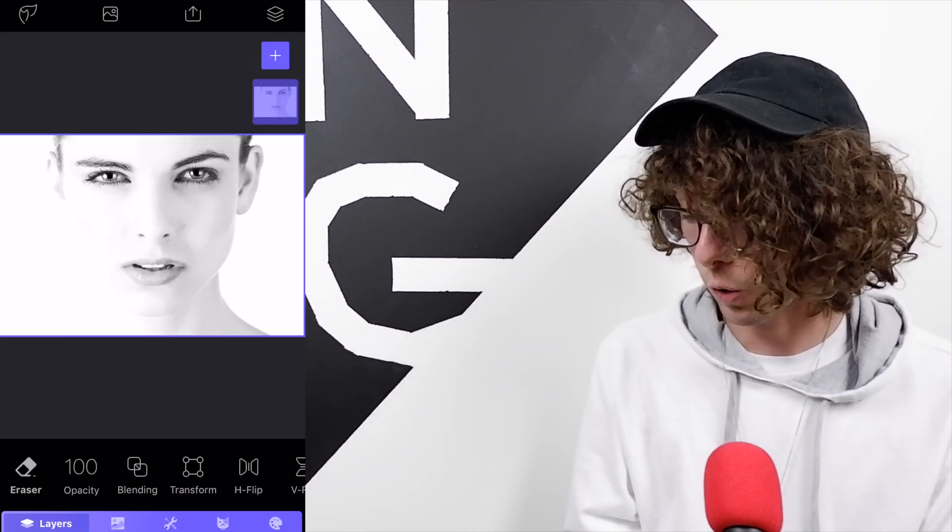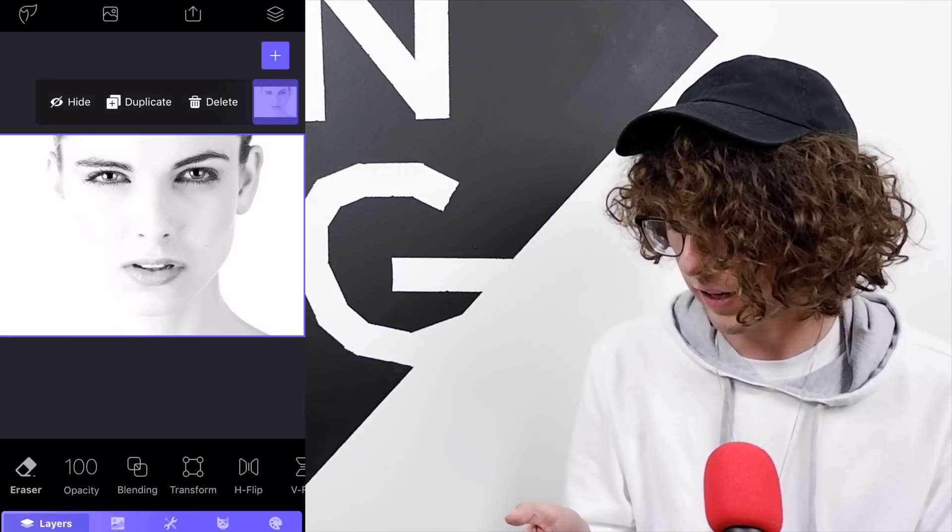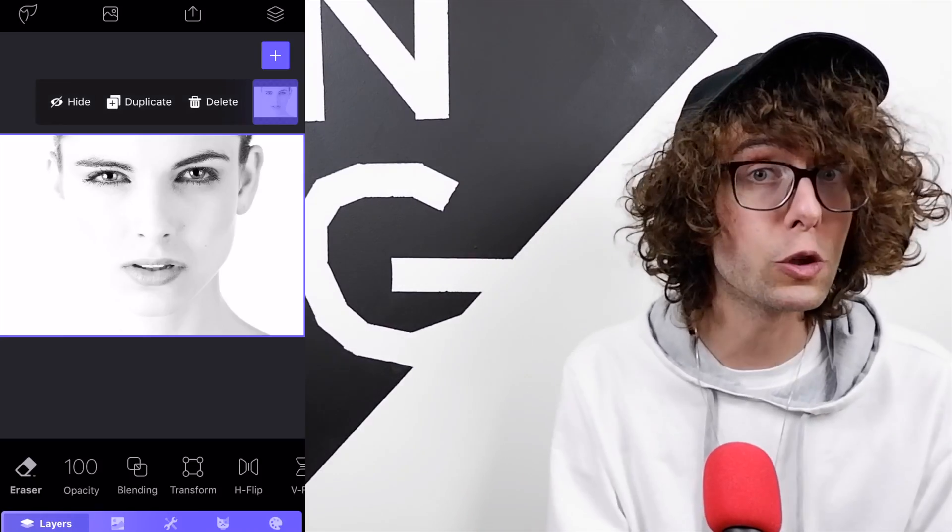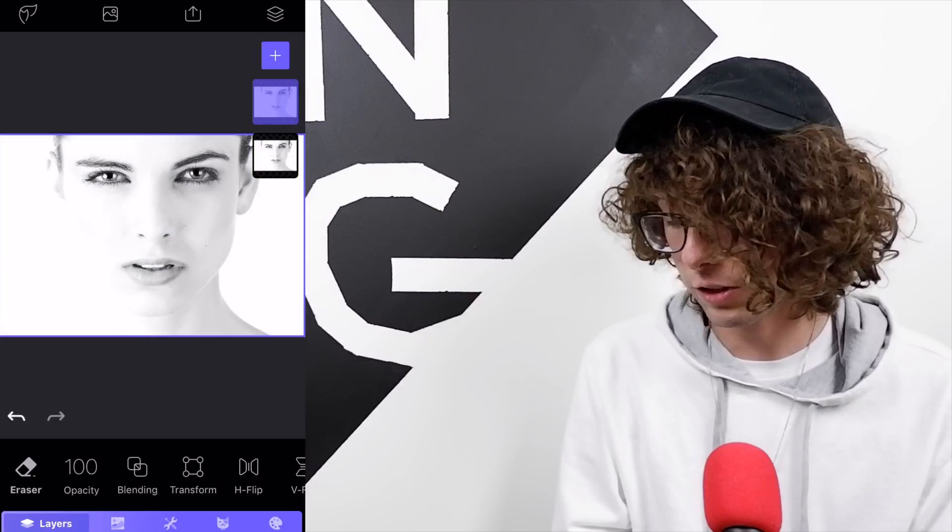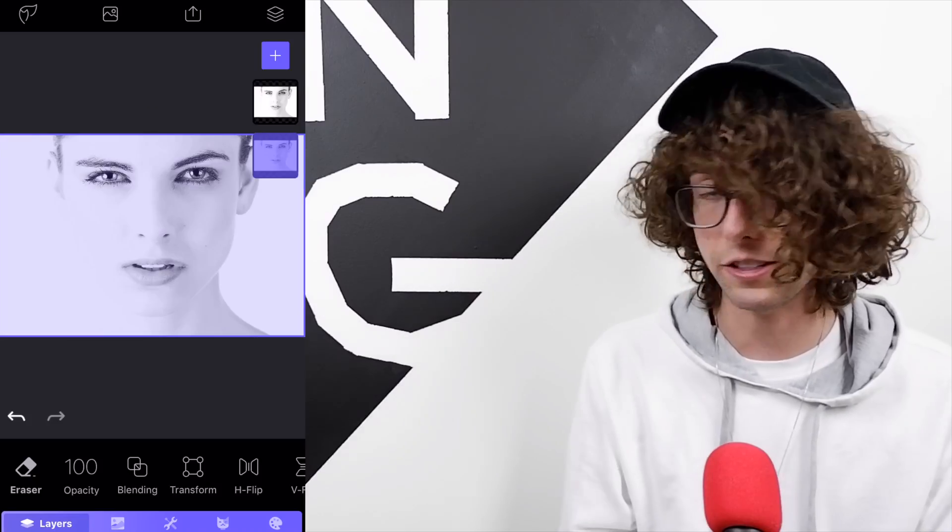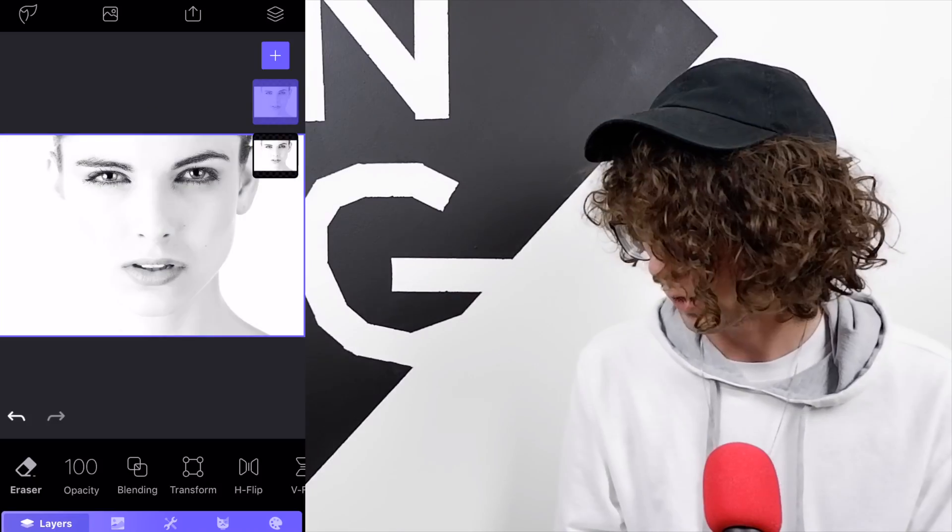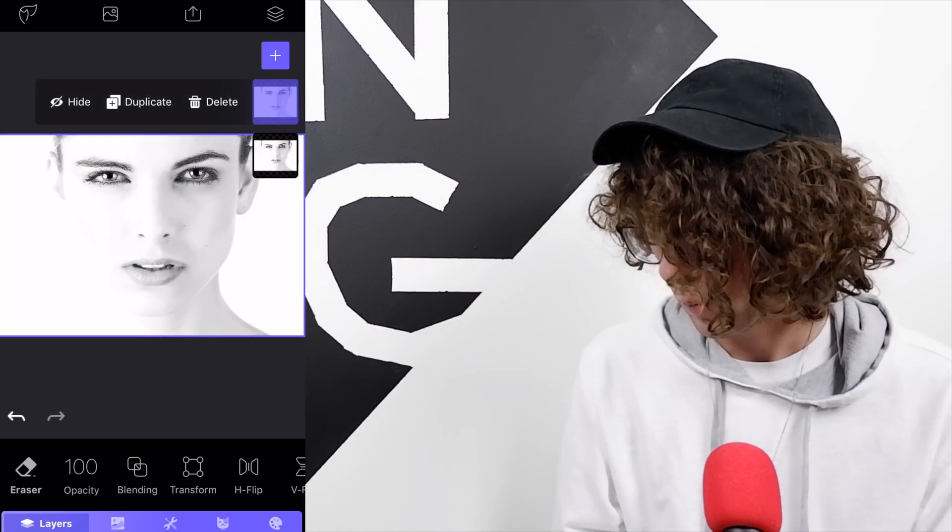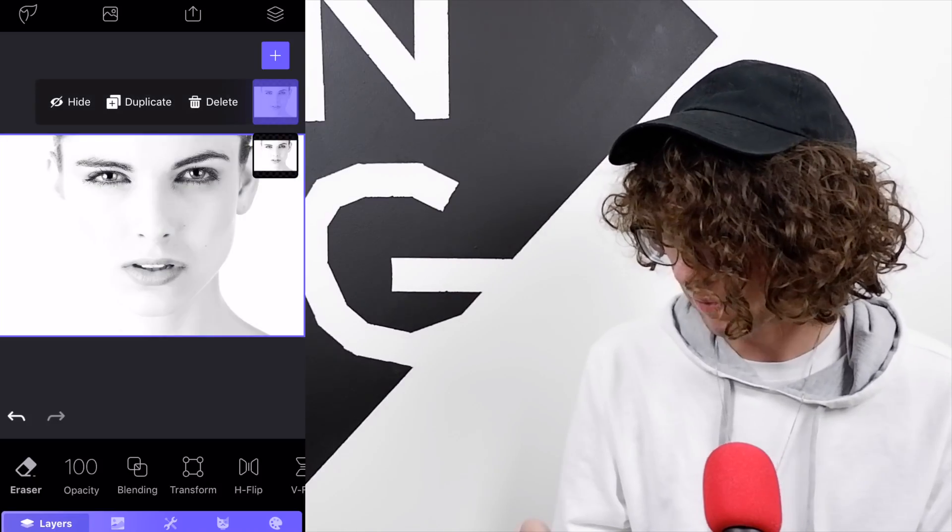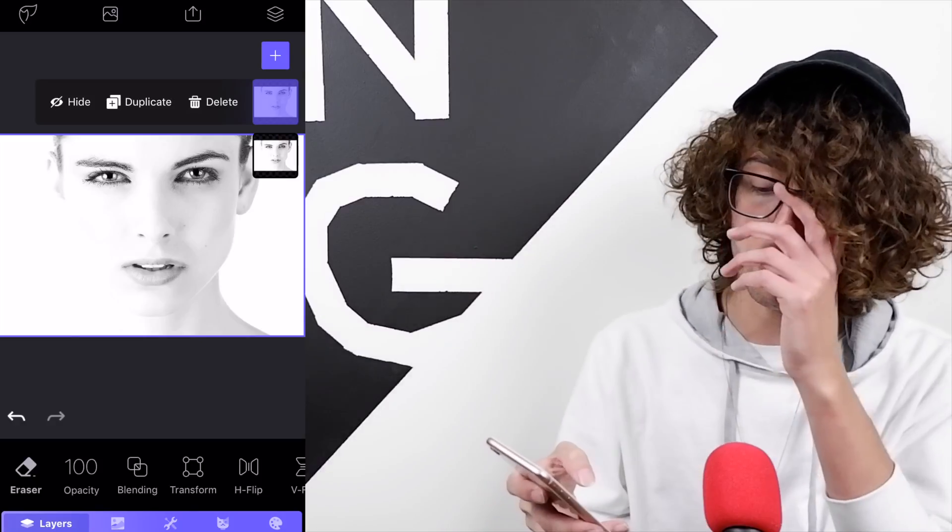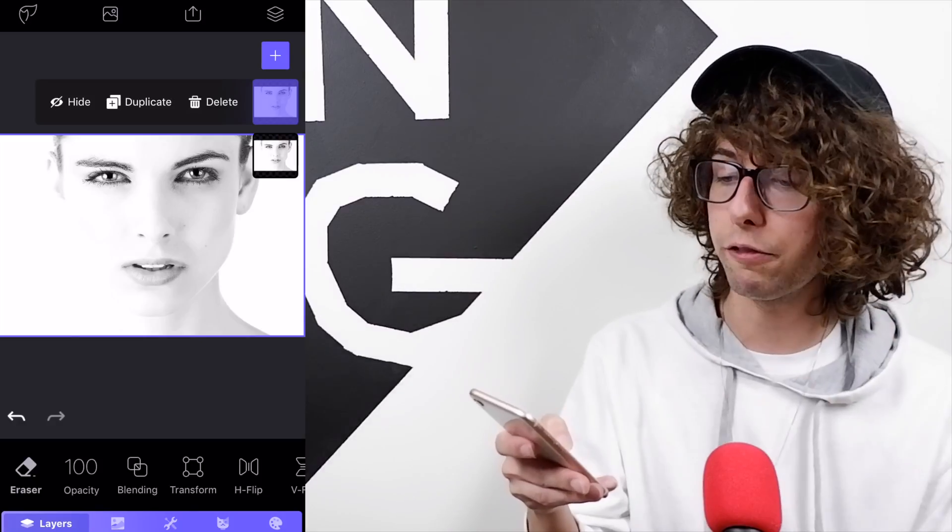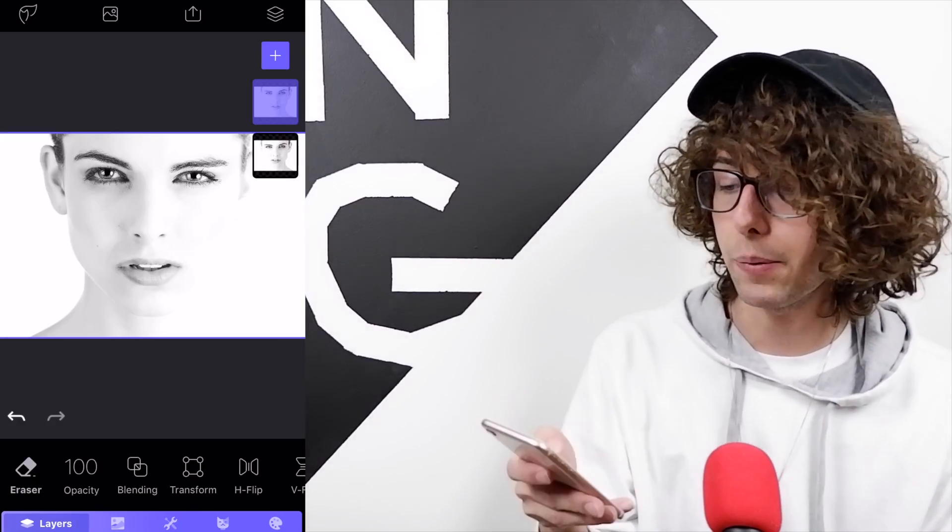Once you have that, go to the layers panel on the right hand side, click on the woman's face, press duplicate. Now we have two layers of the same thing. Select the top one, go down to the bottom under the layers tab in the toolbar, and click H flip.